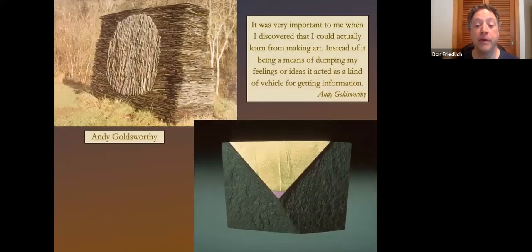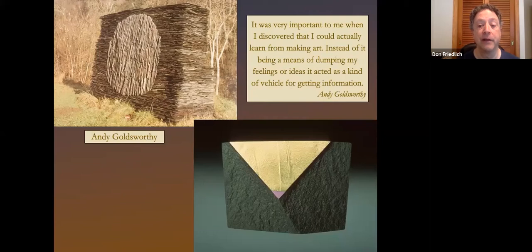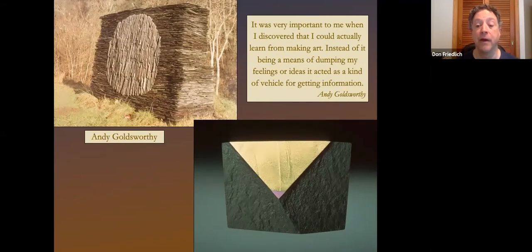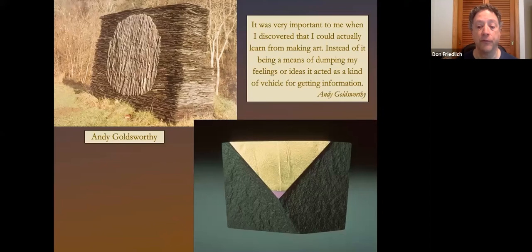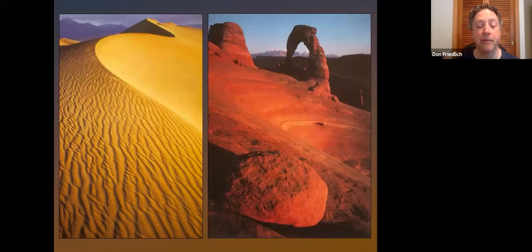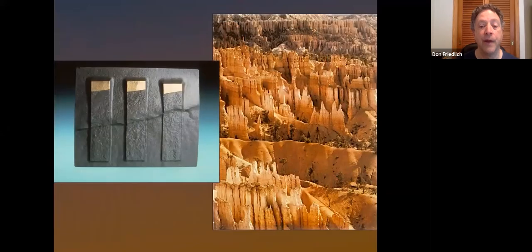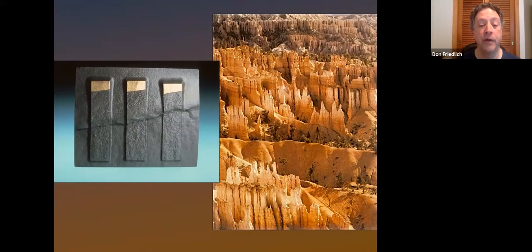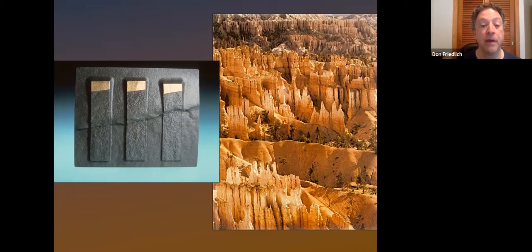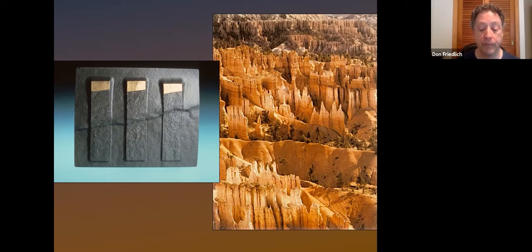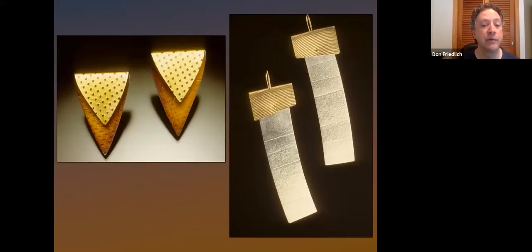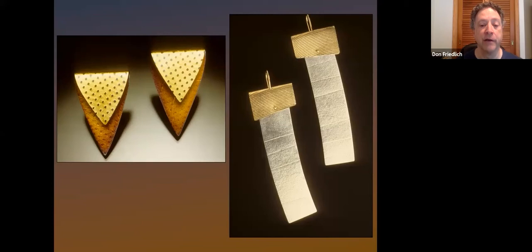Andy Goldsworthy said, it was very important when I discovered I could actually learn from making art instead of being a means of dumping my feelings or ideas that acted as a kind of vehicle for getting information. I traveled in the American Southwest and was just knocked out by the landscape, especially the effects of erosion on the natural environment. When I got back to my studio, I worked with a sandblaster, but the slate would become my main material to literally erode away the stone. And slates got a beautiful range from rough and craggy to smooth and sensual. This was all an old chalkboard I'd found at one point and smashed up.